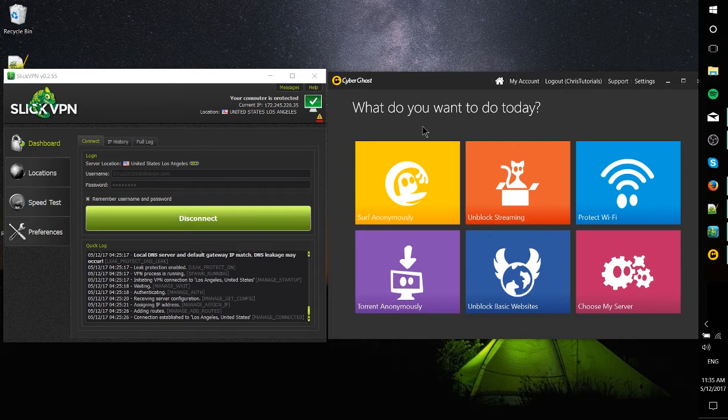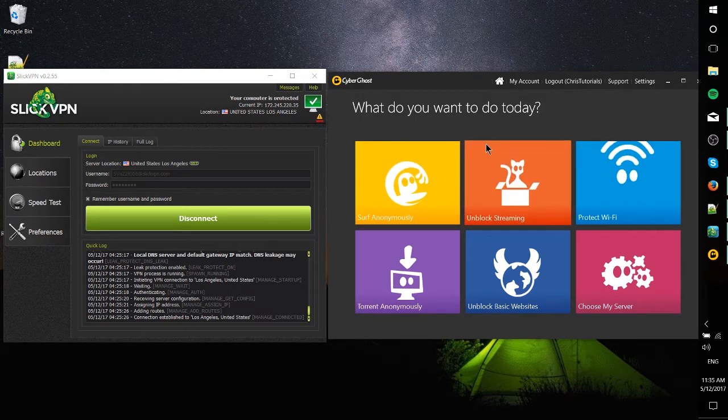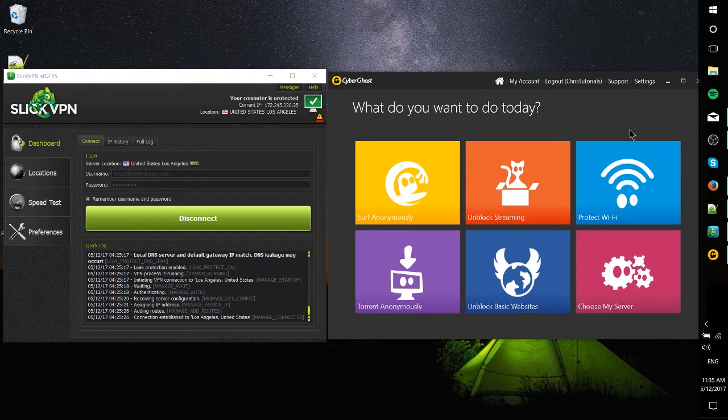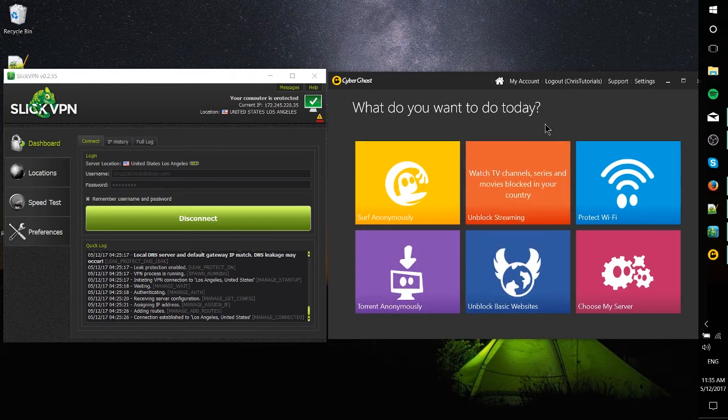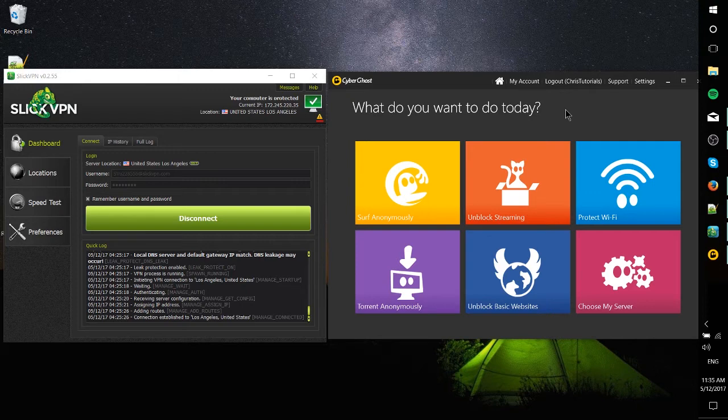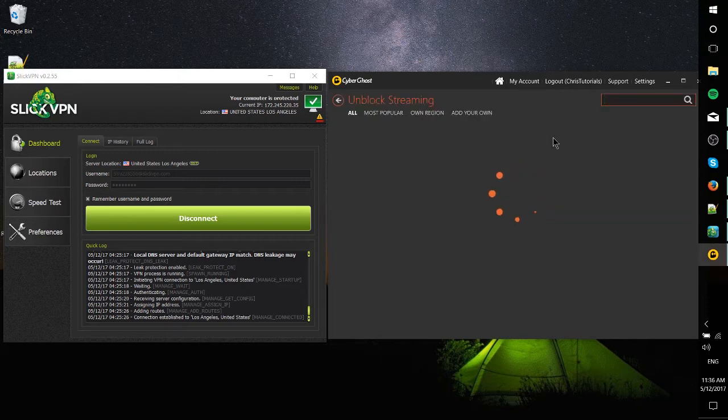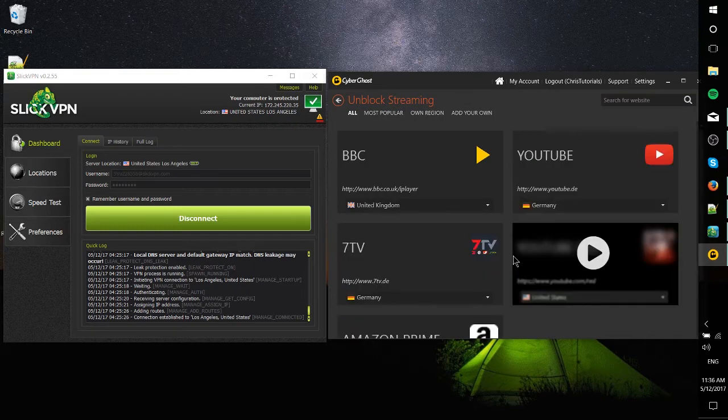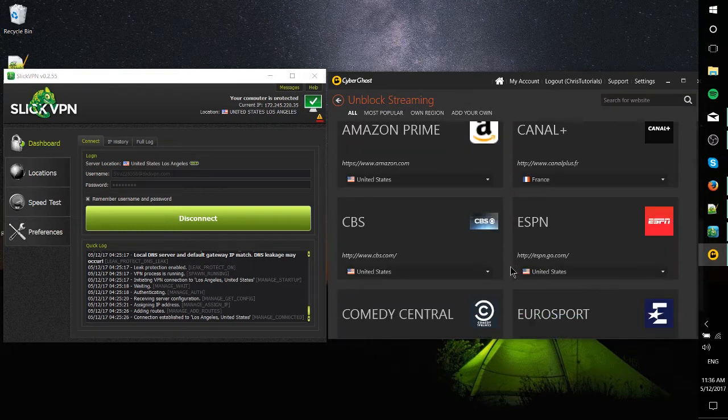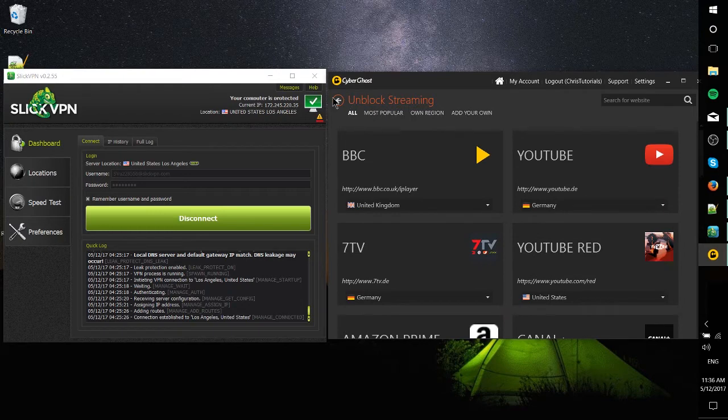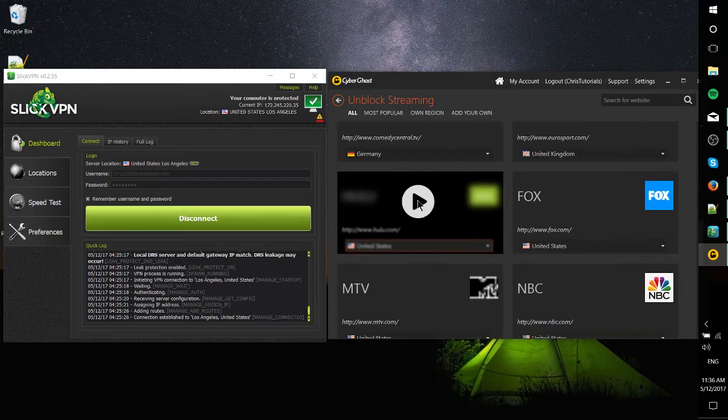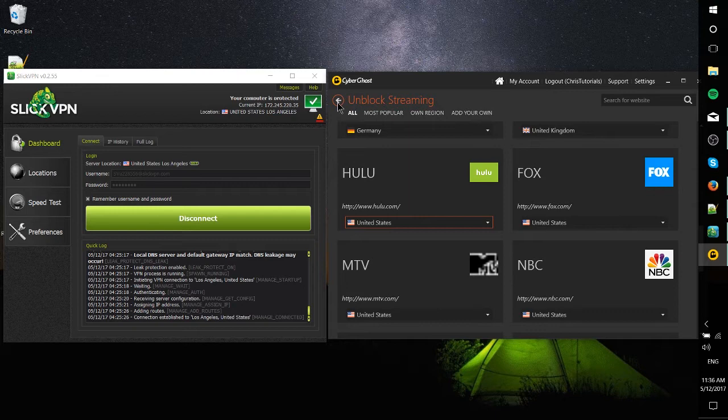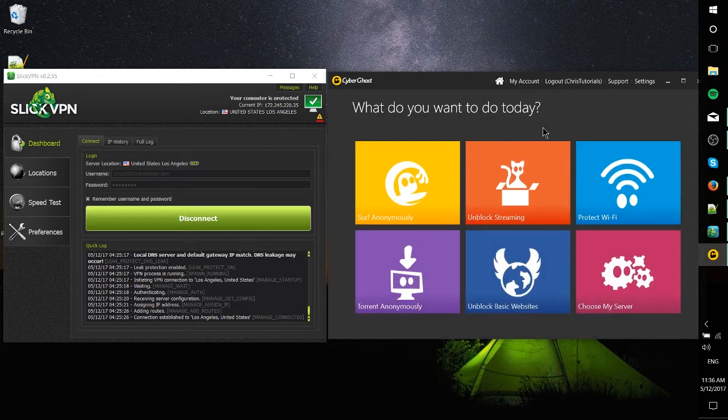In this interface, it looks like you have six different options. What it's really doing with surf anonymously, torrent anonymously, unblock basic websites, is to help you pick out a server that actually meets the needs of whatever you're trying to do. For instance, if you go to unblock streaming, they're going to be streaming sites like Hulu.com which may require you to be in a certain country like the US. By choosing these options, it's going to basically force you under a server that's in the US, making sure that you can unblock Hulu because if you were to connect to a different server it wouldn't work.